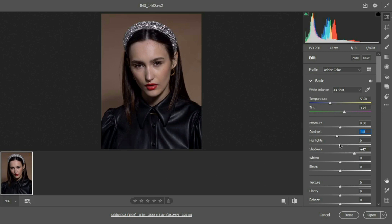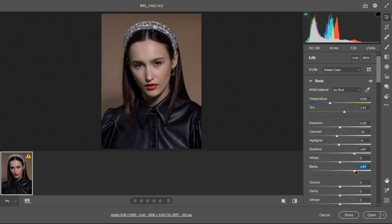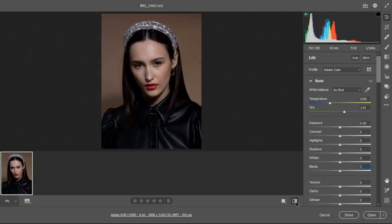I am also bringing down some highlights. What I am doing is adding some light to the black dark parts. Here is the before and after.